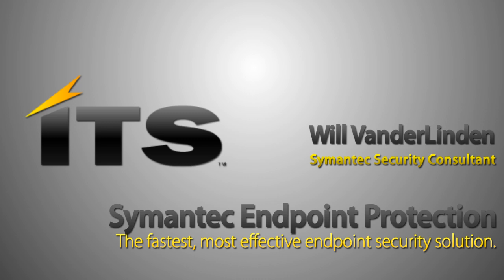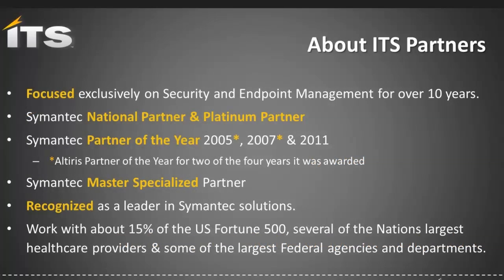A little bit about ITS partners before we go on. We are focused exclusively on the endpoint. There's a lot of things that we do more than just security. There's also asset management and so forth. We've been doing this for over 10 years, and because of that and because of our track record, we've got quite a few accolades from Symantec, including Partner of the Year for three years. We're also a national partner and a platinum partner, and a master specialized partner. We are a recognized leader in deploying Symantec solutions.